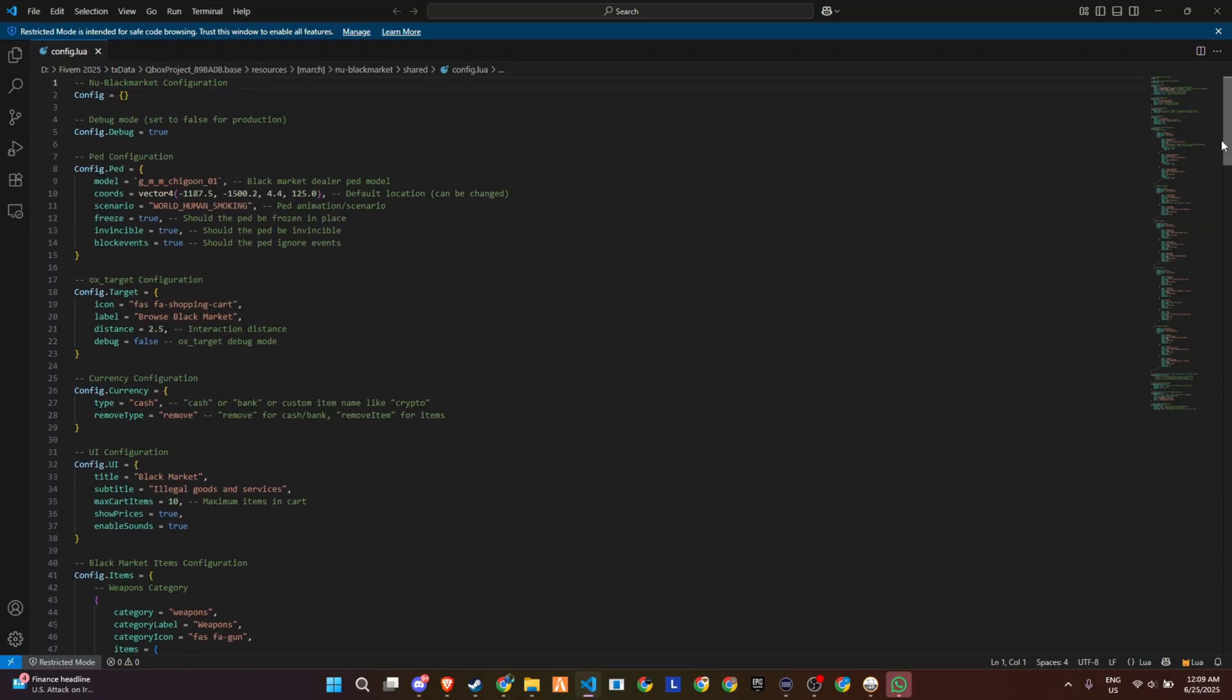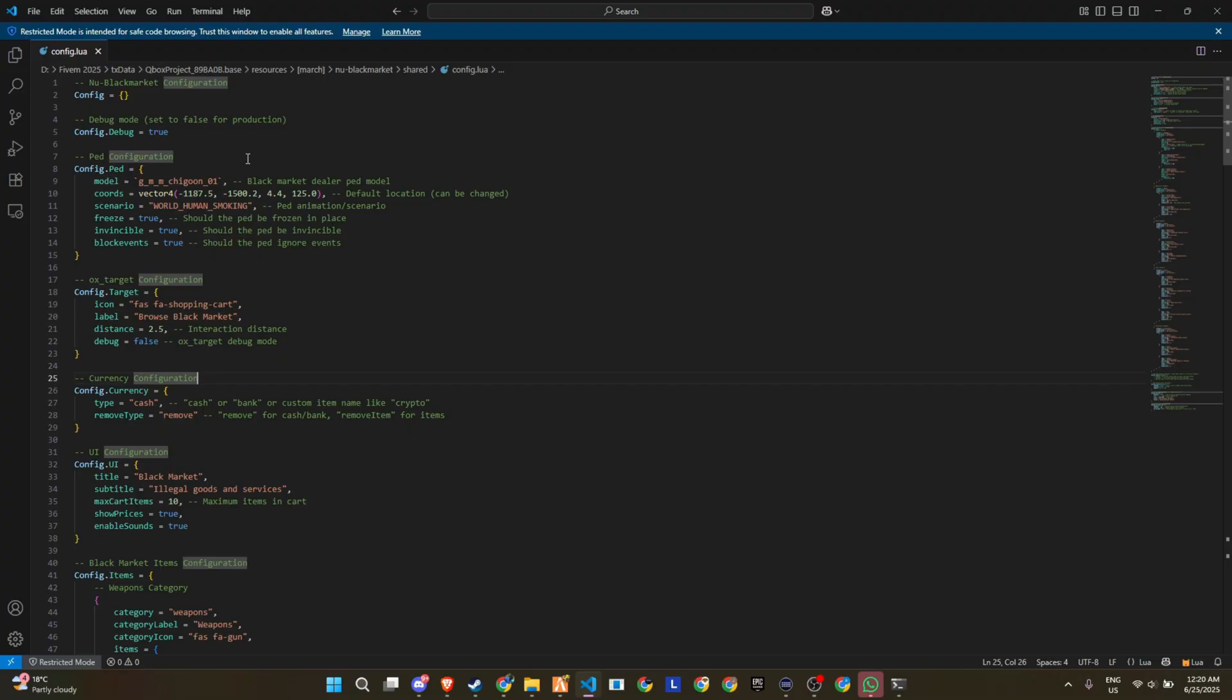Honestly, this is one of the cleanest and most flexible black market setups I've seen for 5M. Once you're done setting up the config, you can copy the NPC coordinates from the file and hop in-game to test it out.